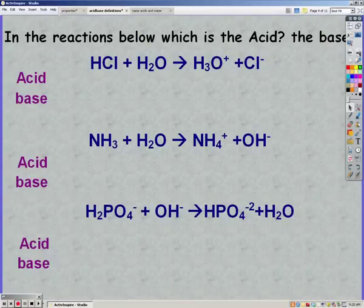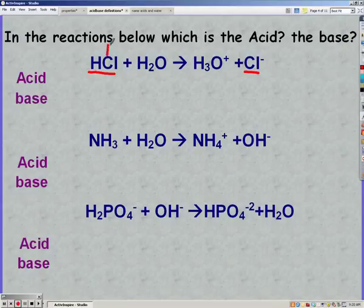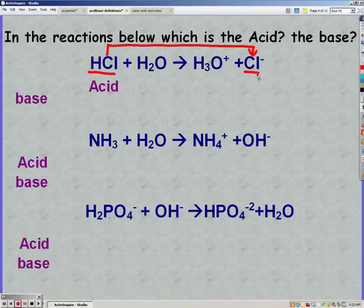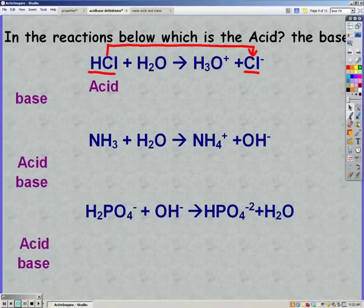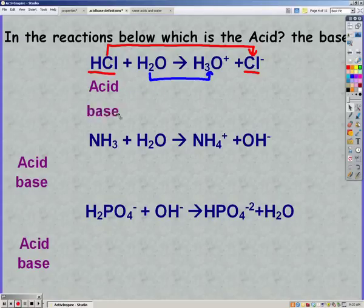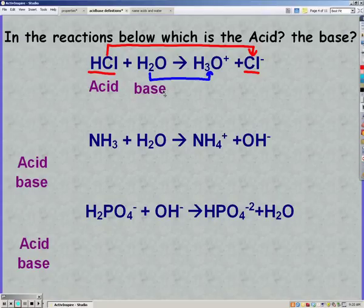Let's look at these reactions to figure out the acids and bases. You need to look on both sides of the reaction, but our acid and base are only going to be reactants. HCl turns into chloride ion — it lost a hydrogen — so HCl is the acid. H2O turns into H3O+, so water gained a hydrogen ion, making water our base. If it loses a hydrogen it's an acid; if it gains one it's a base.